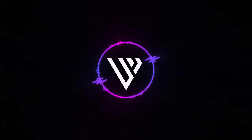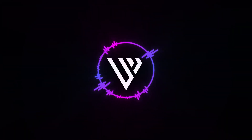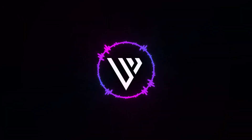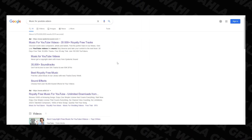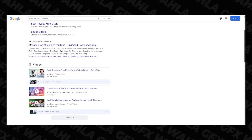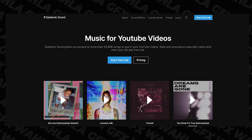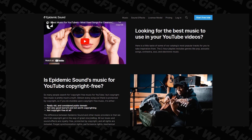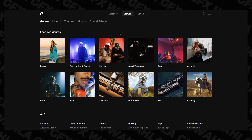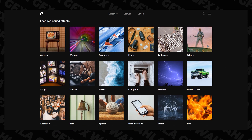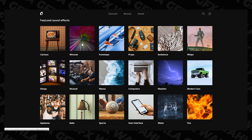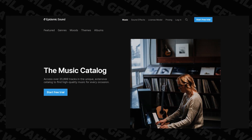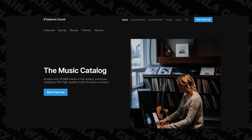After doing noise reduction, if you still think there's some background noise, you can use music to cover it. There are a lot of platforms providing music, but I personally prefer Epidemic Sound. Epidemic Sound is one of the best platforms for music, and if you have it, you don't need any other platform for sound effects and music separately — you get everything in one place.